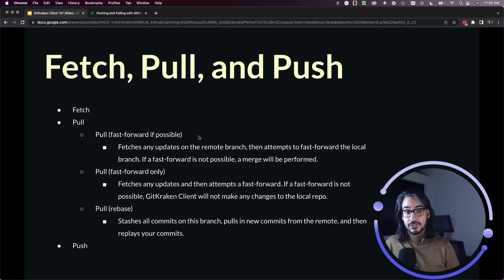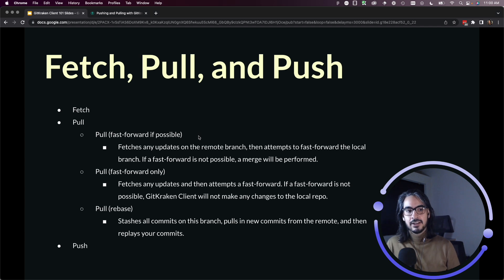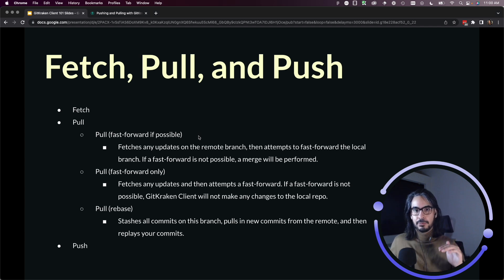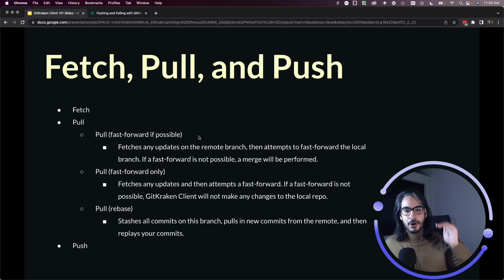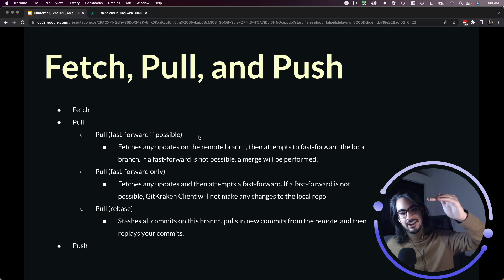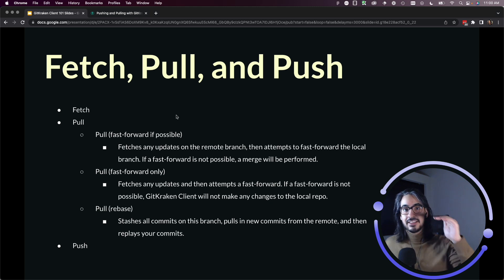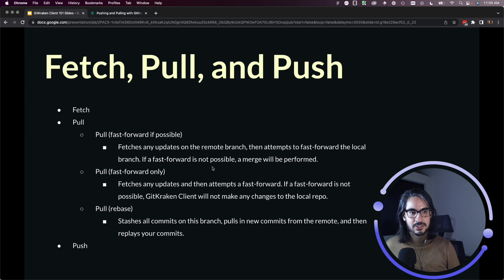So when you do a pull, you're actually merging those changes from your remote into your local repo. So pull fast forward if possible will perform the fetch, but it does a check. It will check to see if a fast forward is possible, and fast forward will just mean, okay, I can just advance, I can replay the commits that I missed.